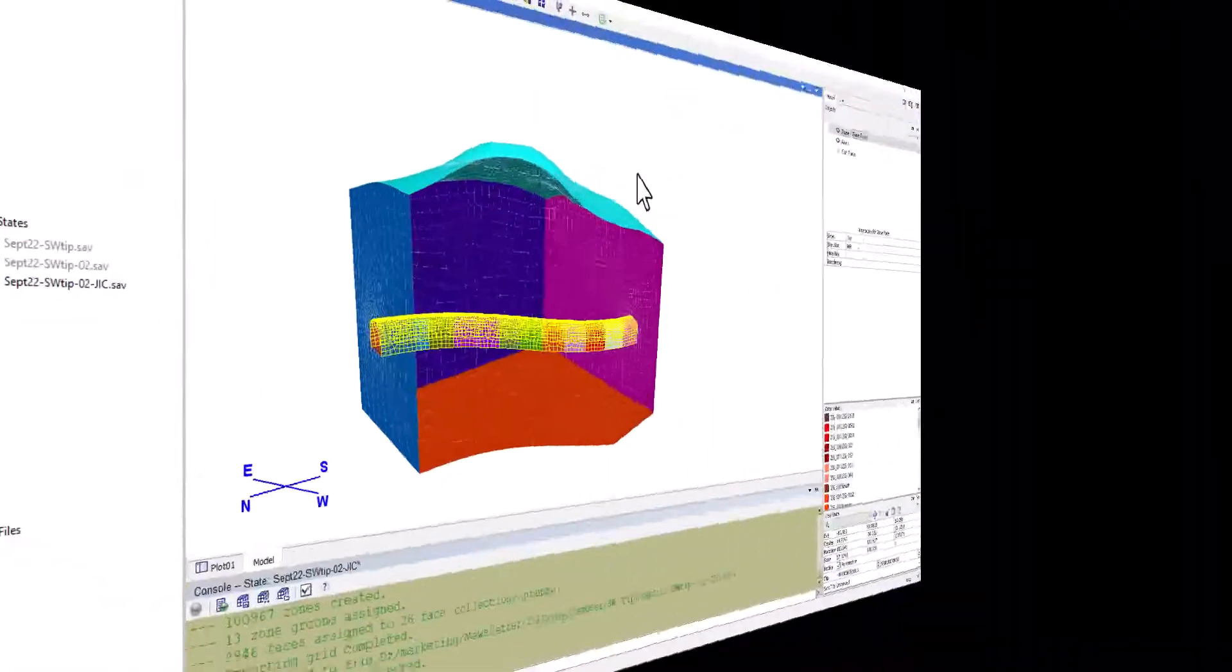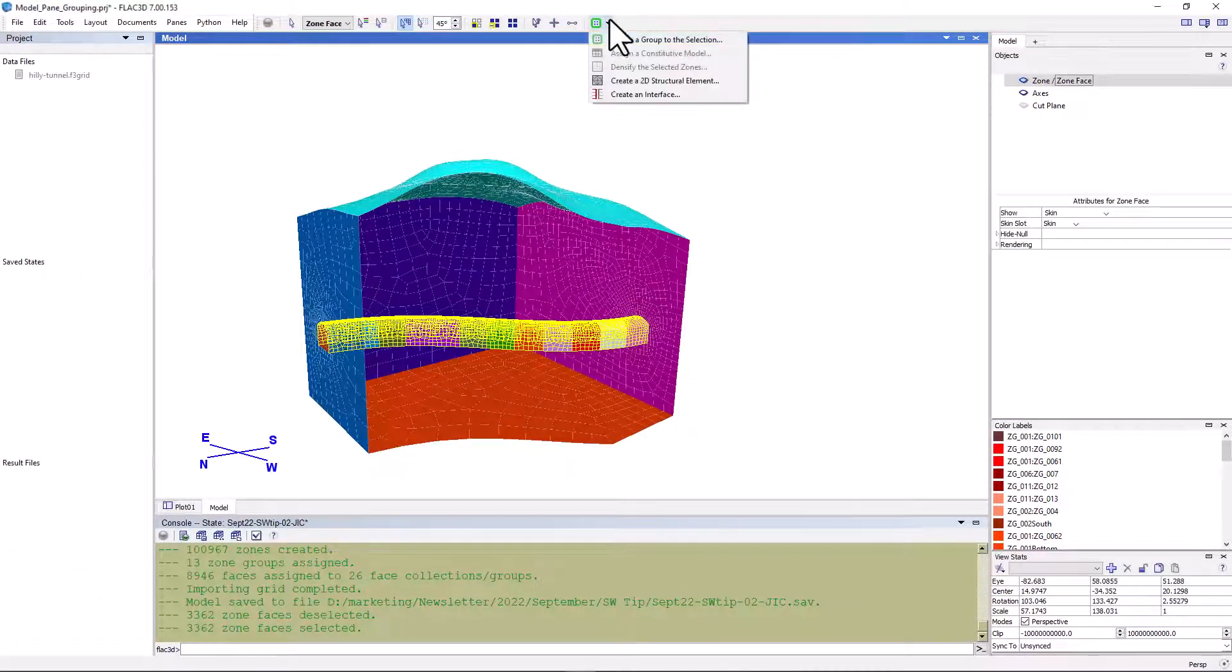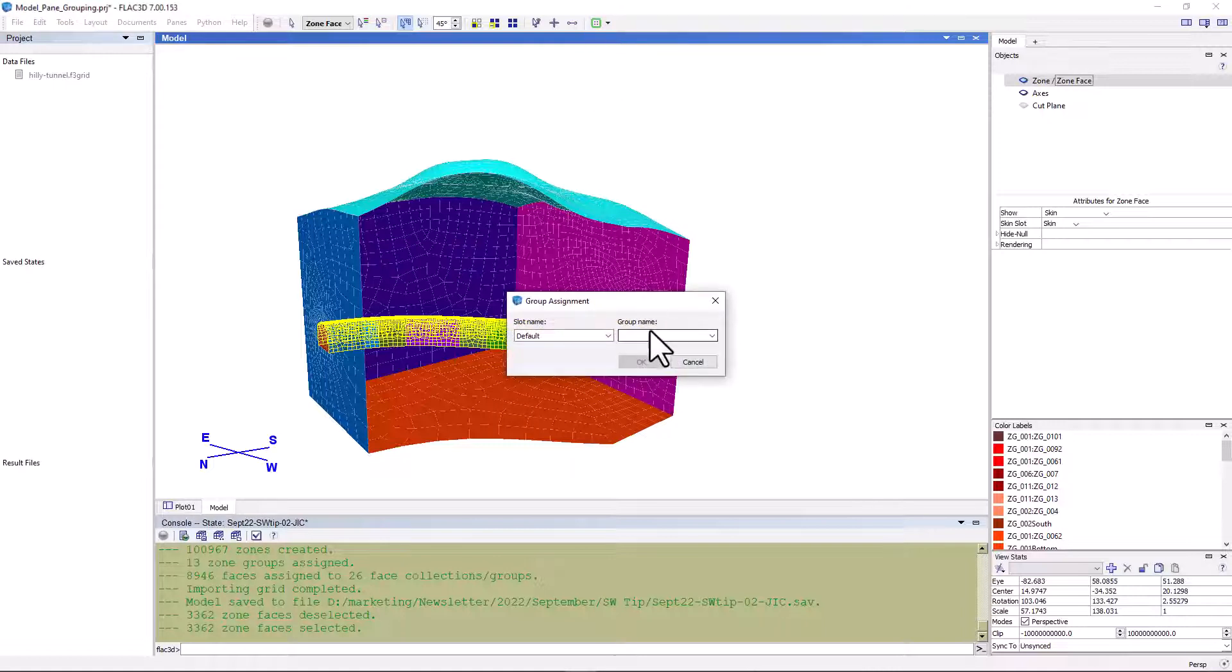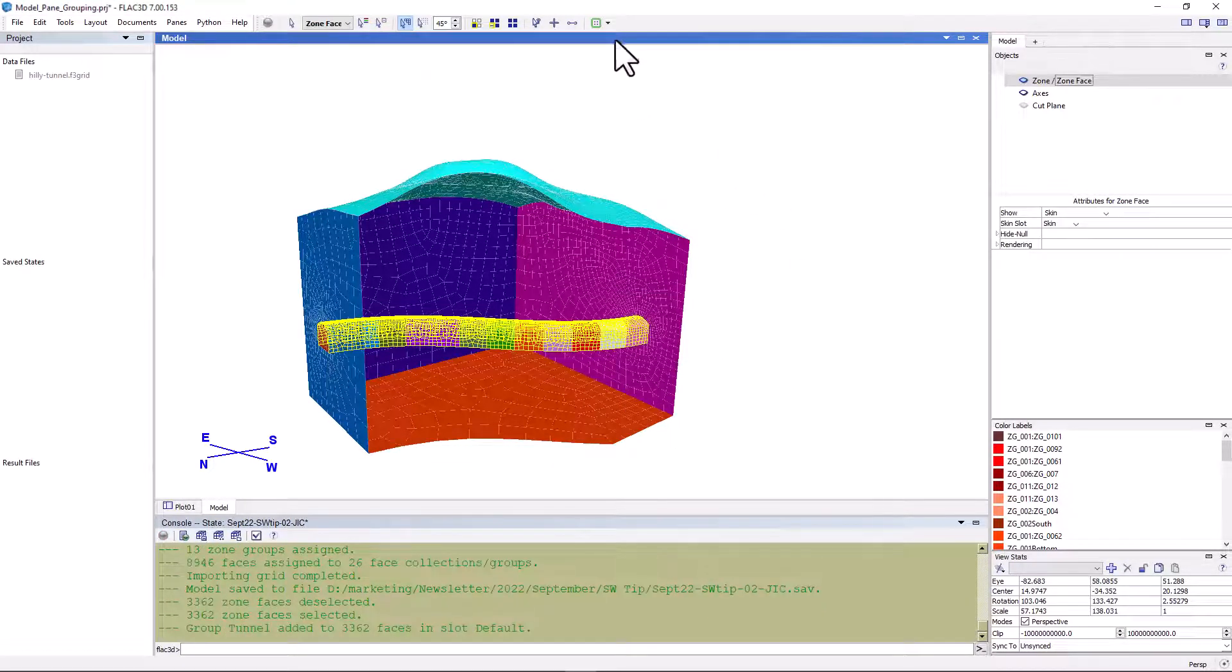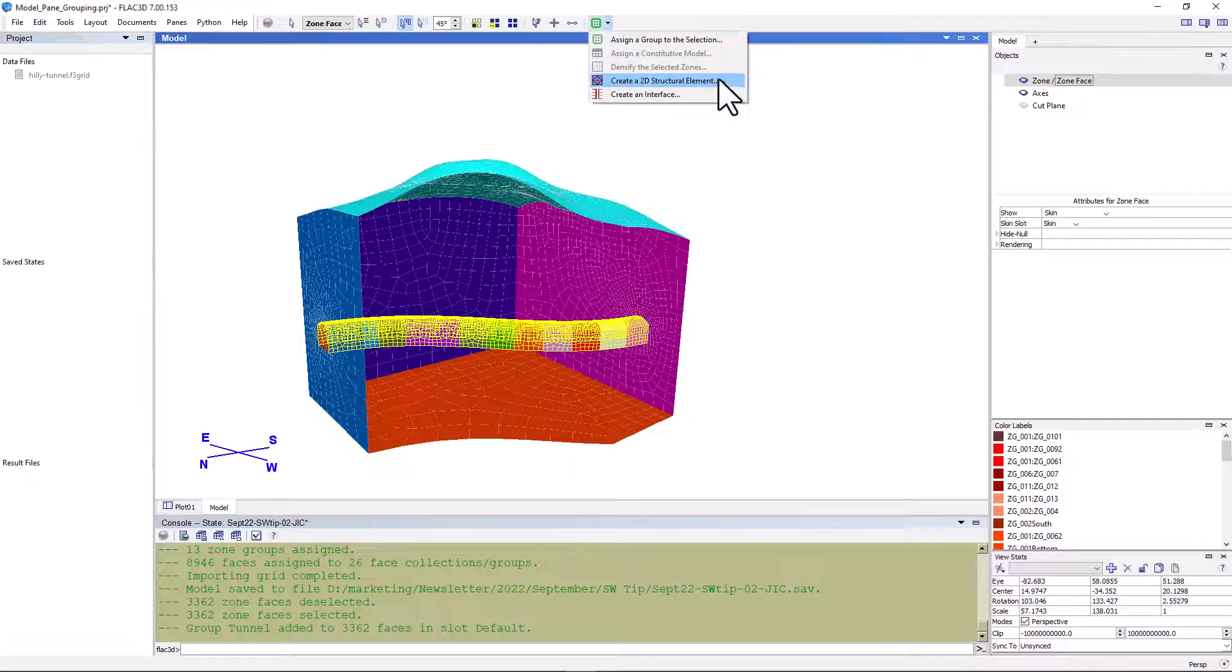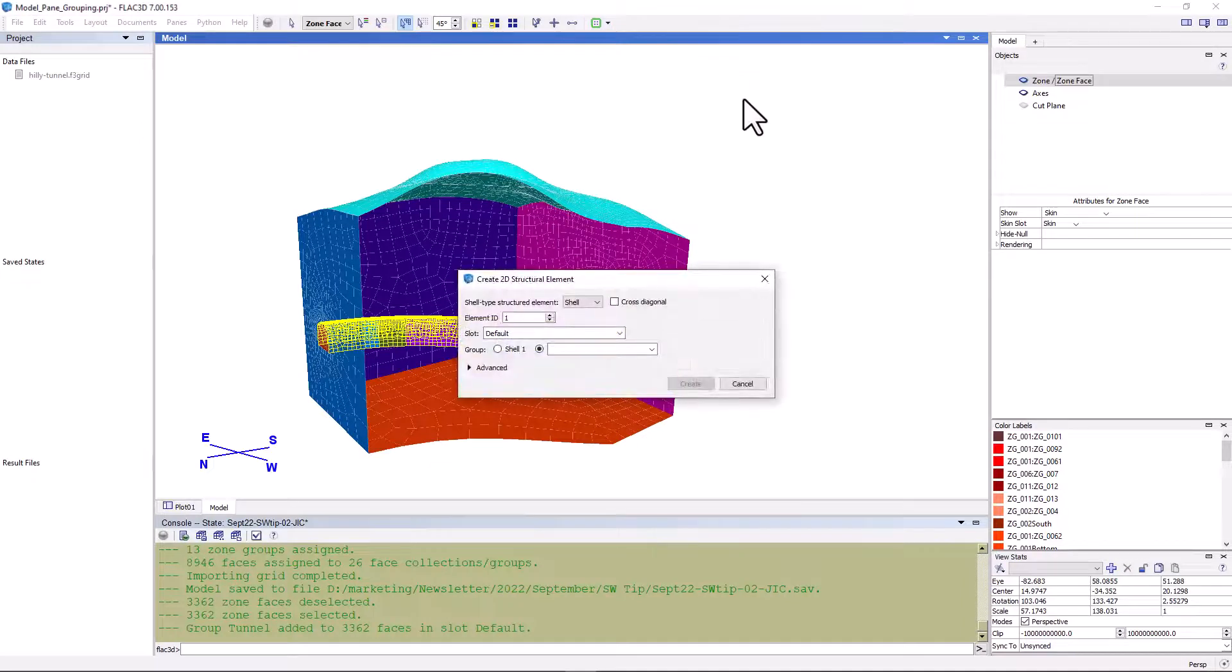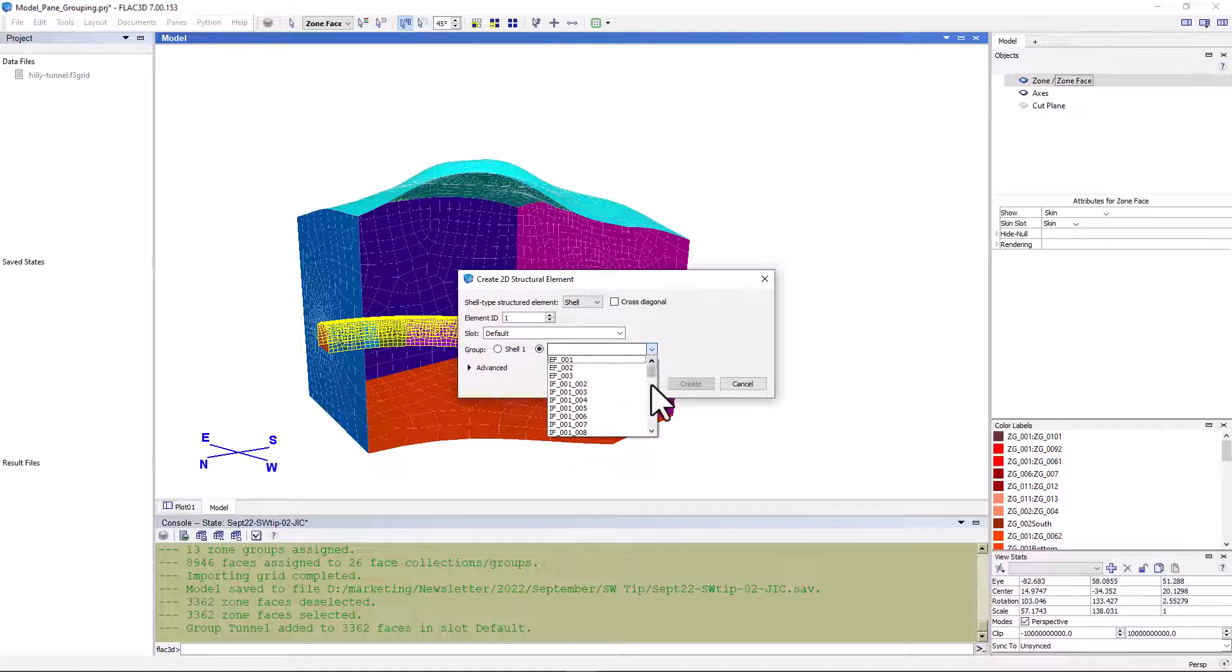Let's add this selection as a zone face group called tunnel. Now that we have done this, we can use the tunnel group to create a shell using the create a 2D structural element tool found here. In addition to a shell, a liner or a geogrid may also be implemented. Let's find the tunnel group and click the create button. A shell object has been added to the model.